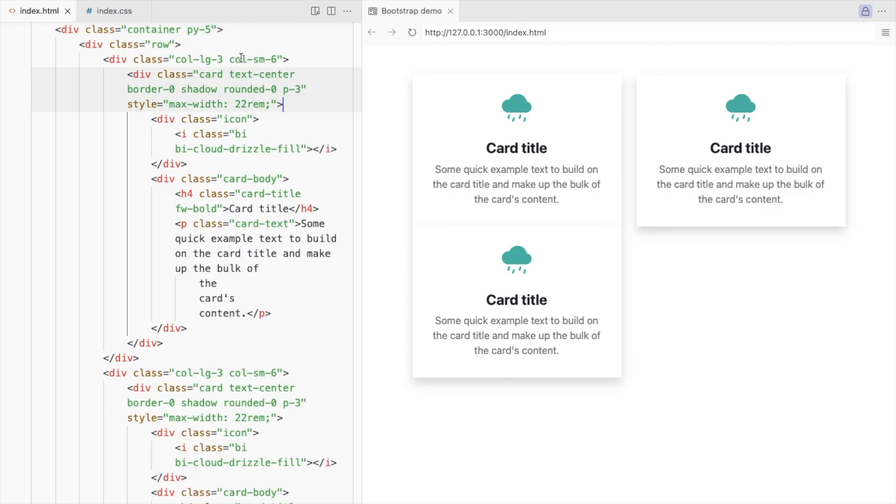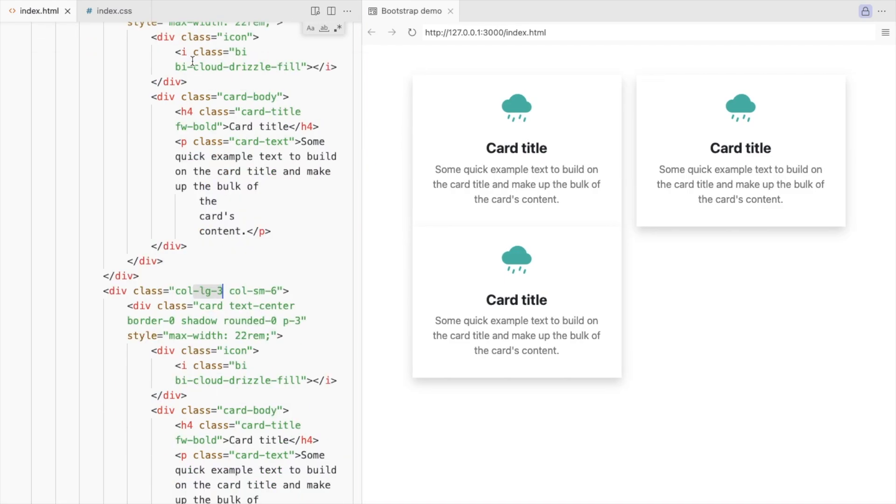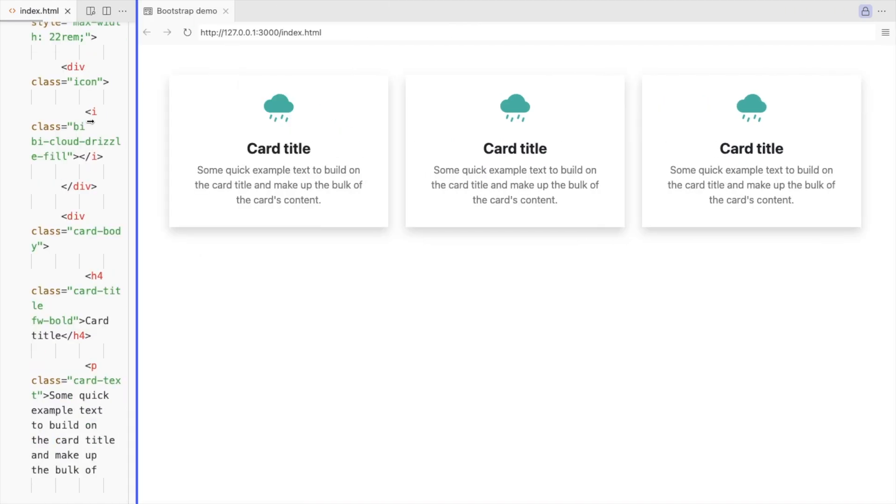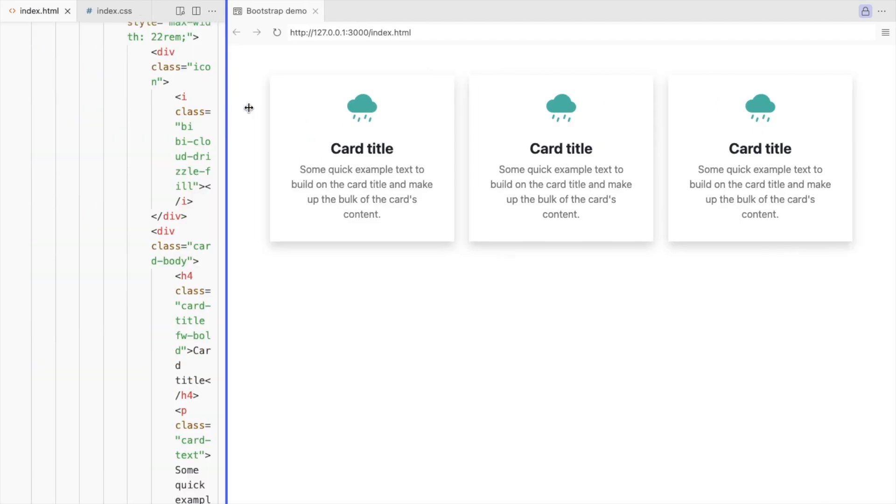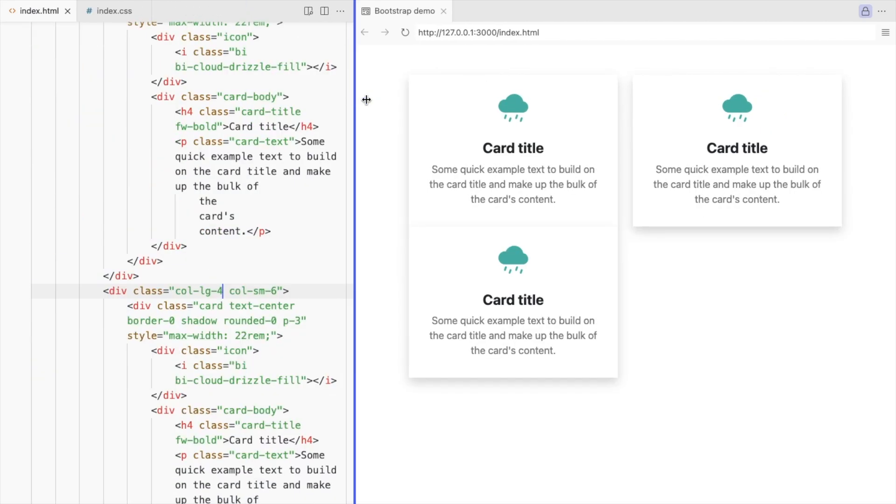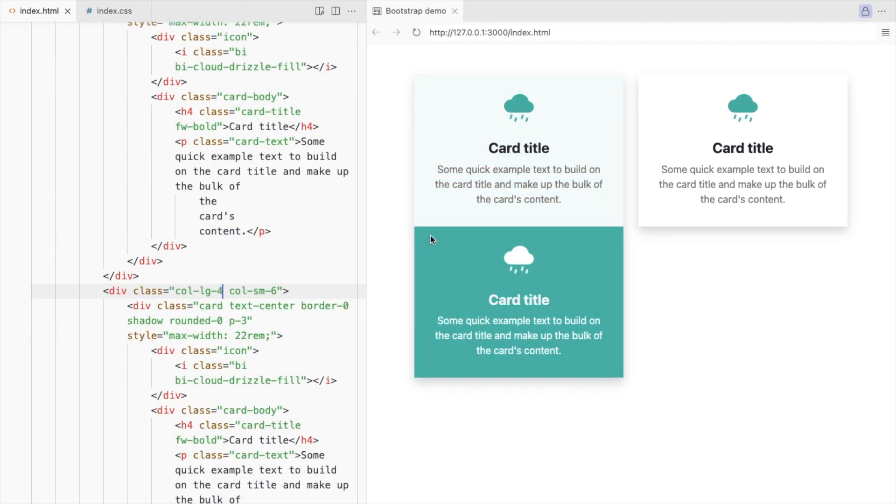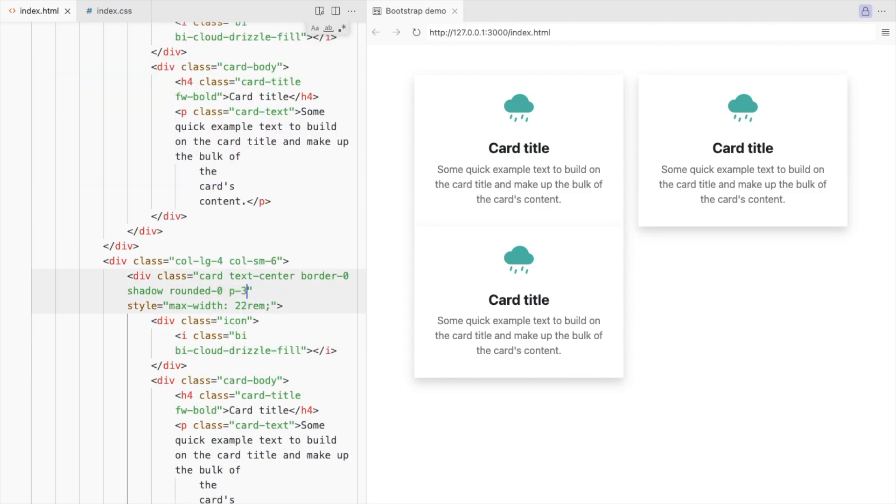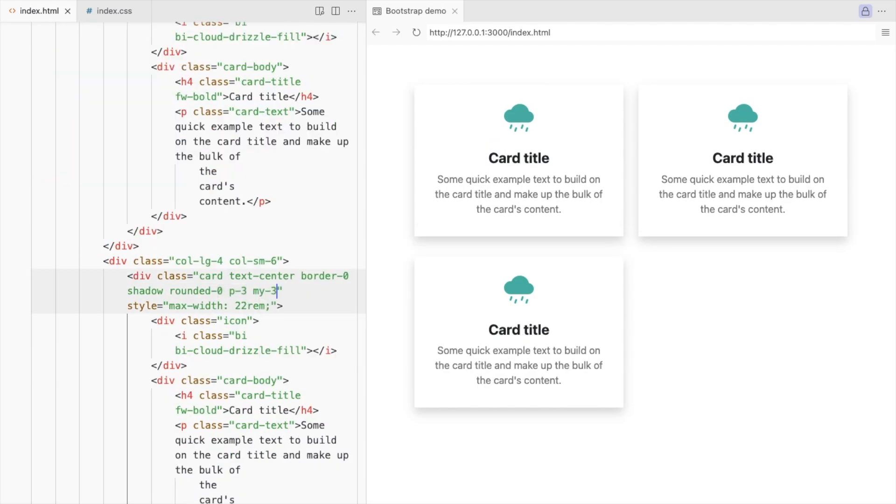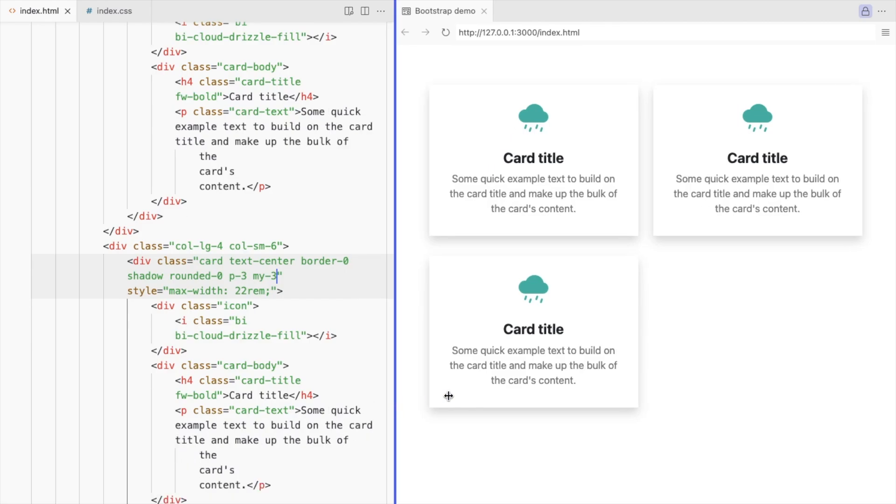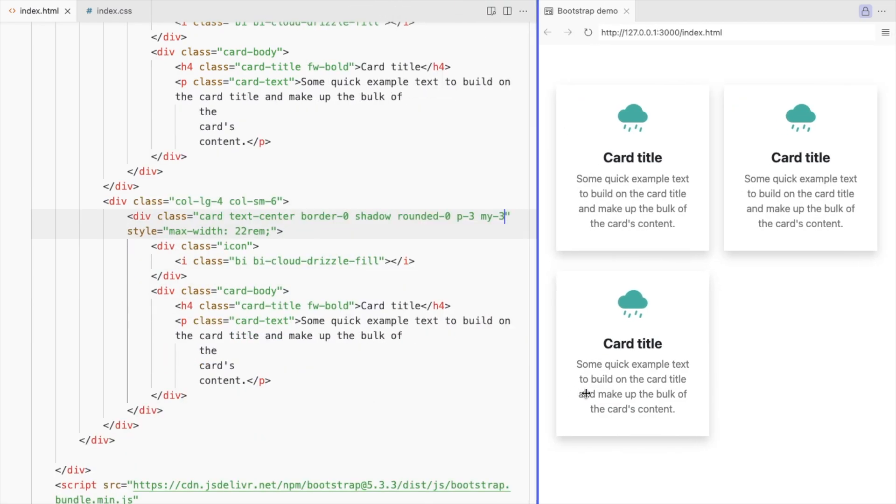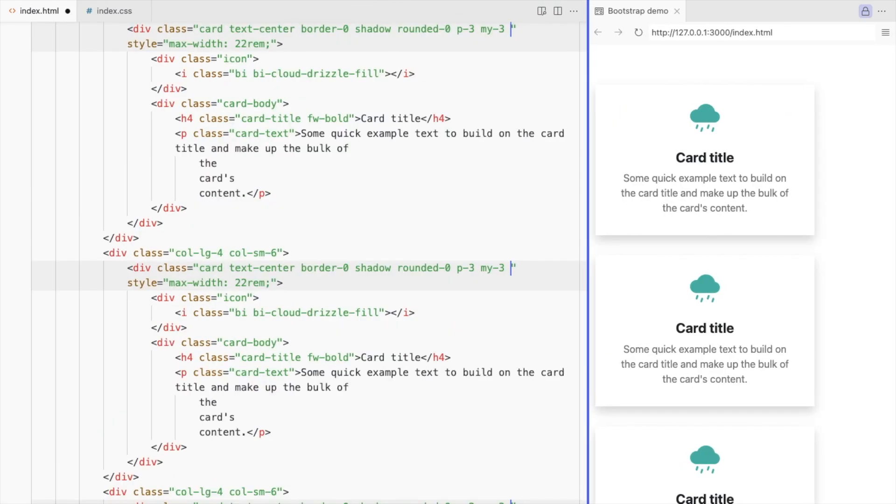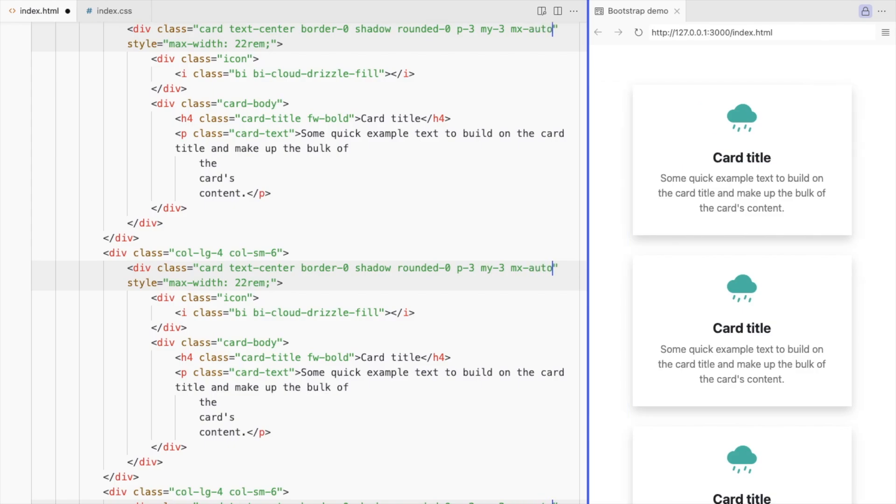This should be 4. Add some space between the cards. Use top and bottom margin. Set the left and right margin to auto to align the cards to the center.